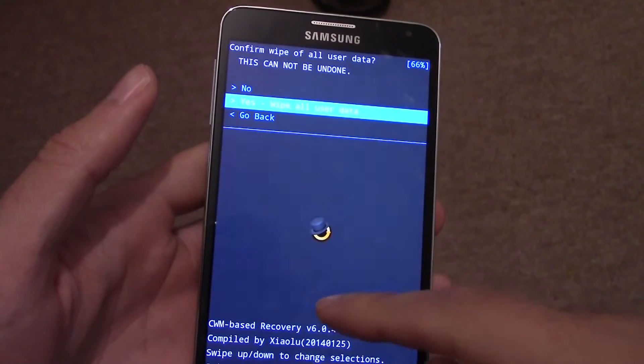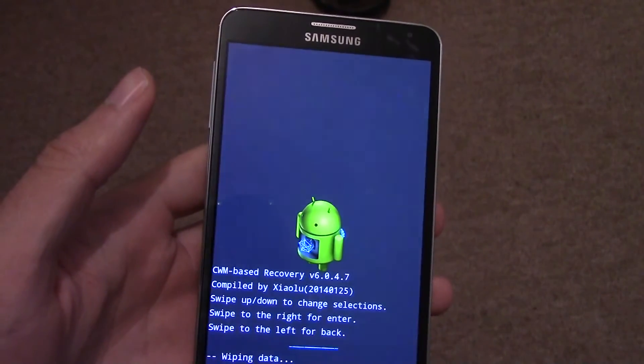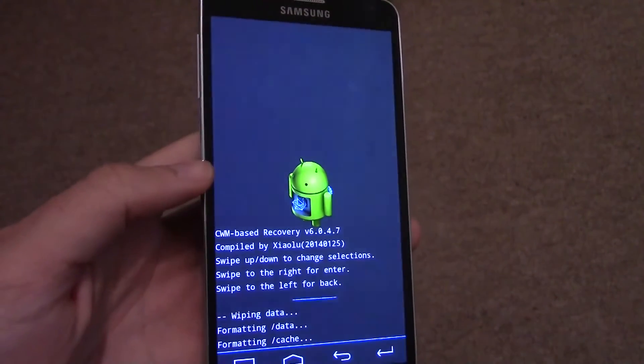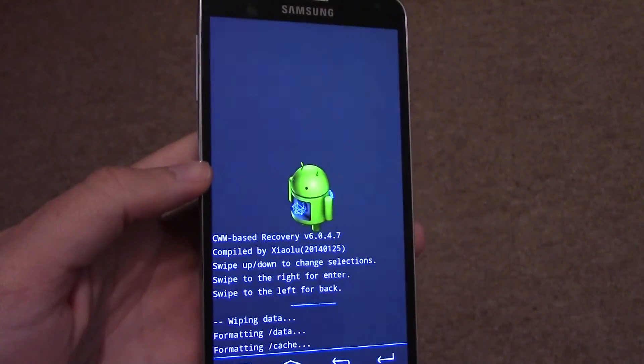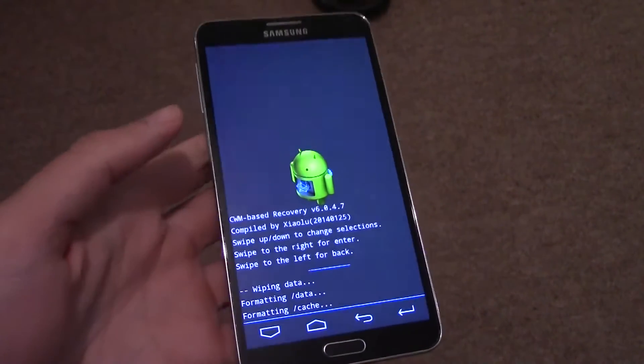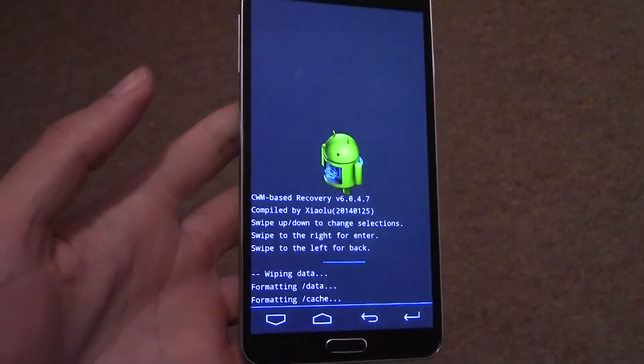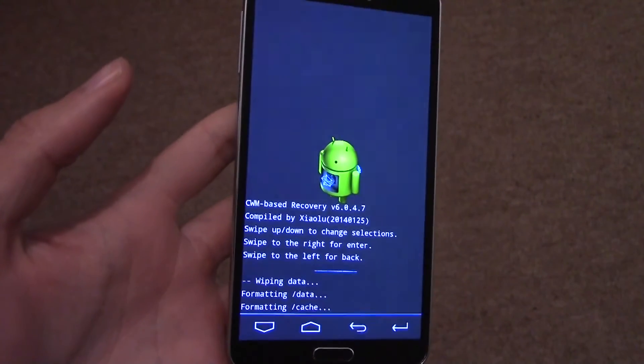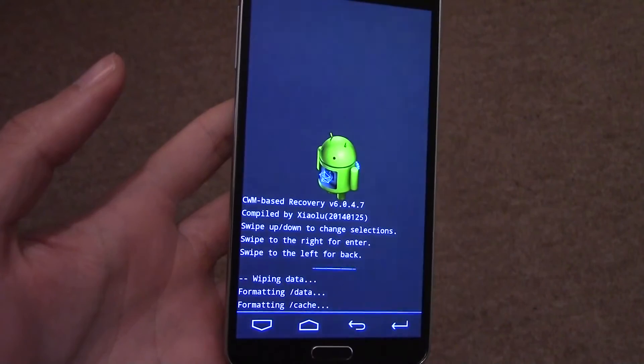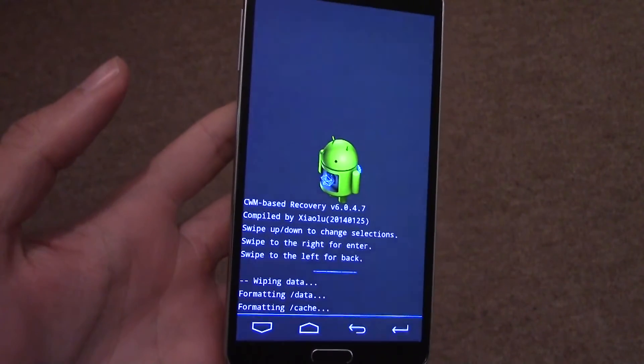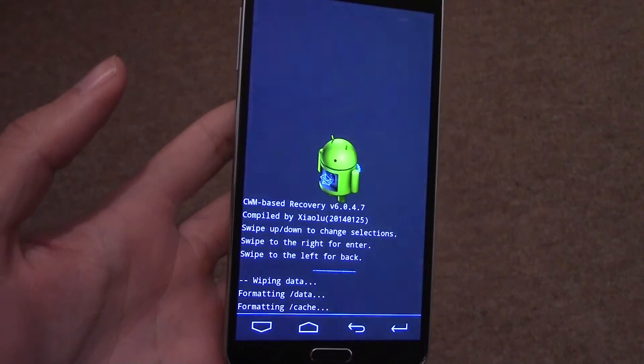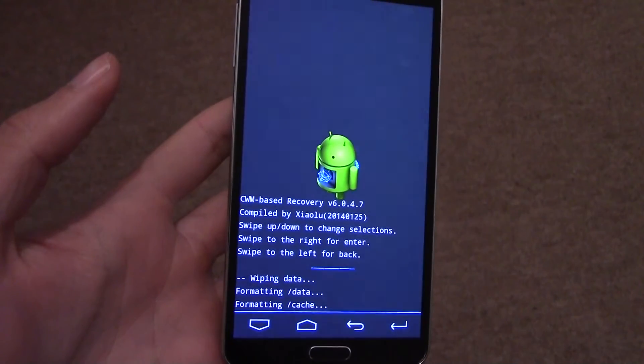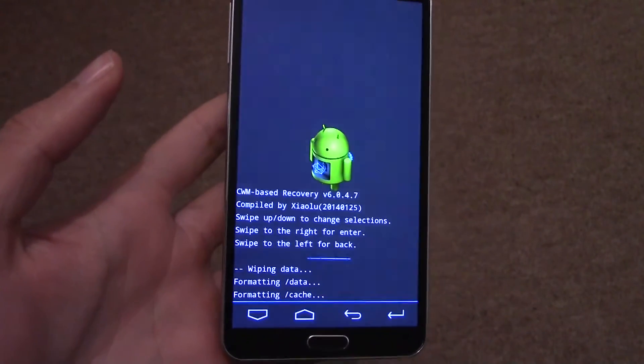Make sure you back up your data if you've got any that you want to keep. Should have mentioned that as well. Swipe to the right. That will do it. It will take a while to do that, but eventually it should complete.